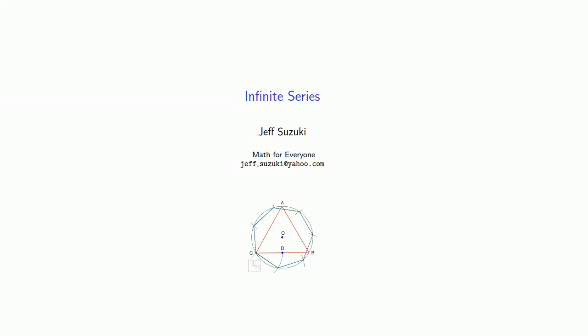There's not a lot to say about finite series. They have a finite number of terms, and if you want to know what their sum is, add them up.